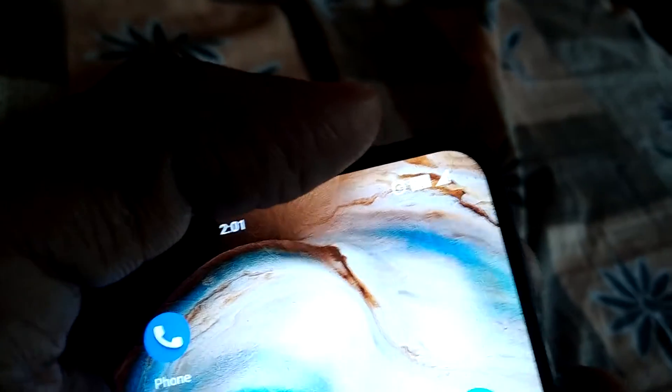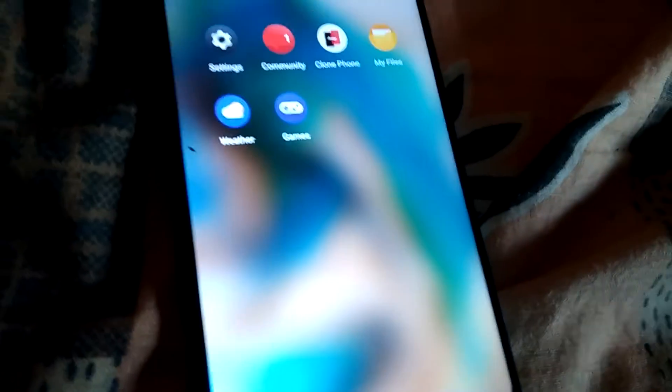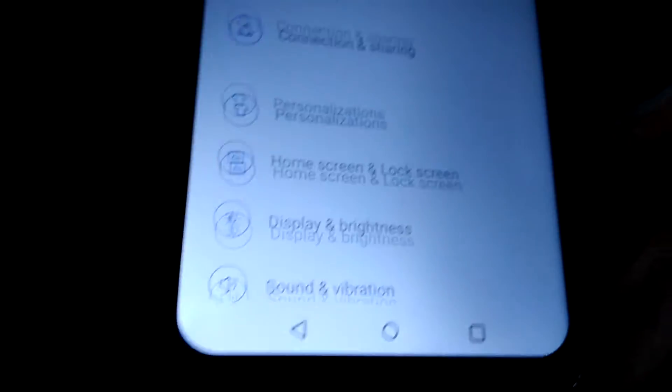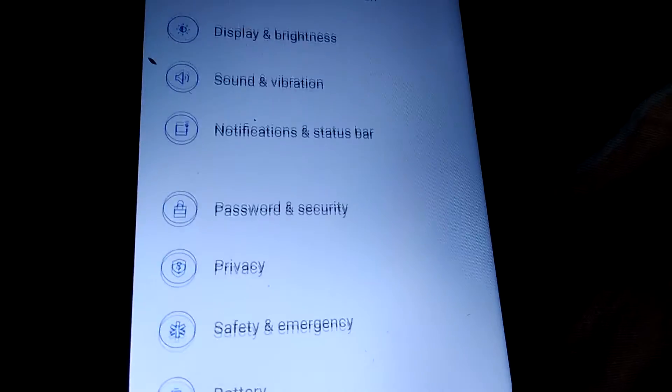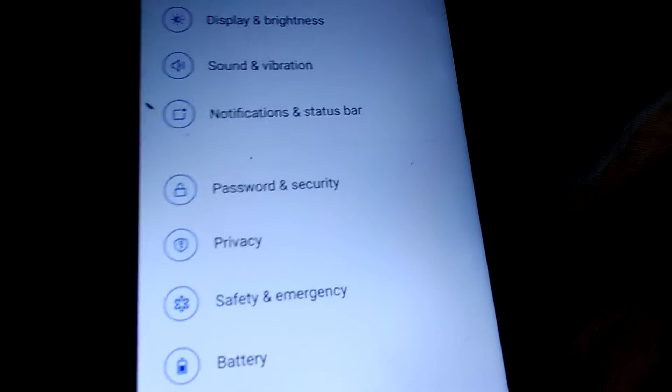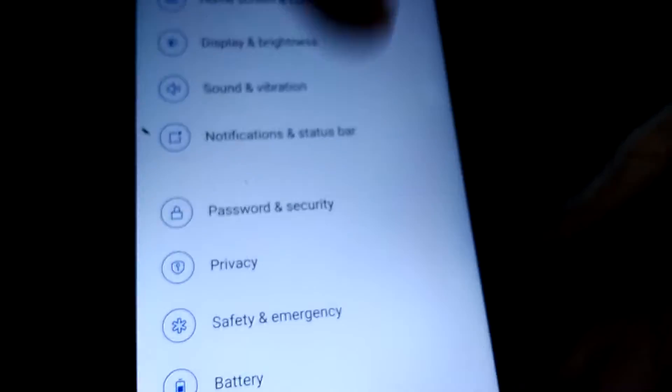...you must go to the settings of your phone. Go to Settings, and from Settings you can see Notification and Status Bar. Click it.